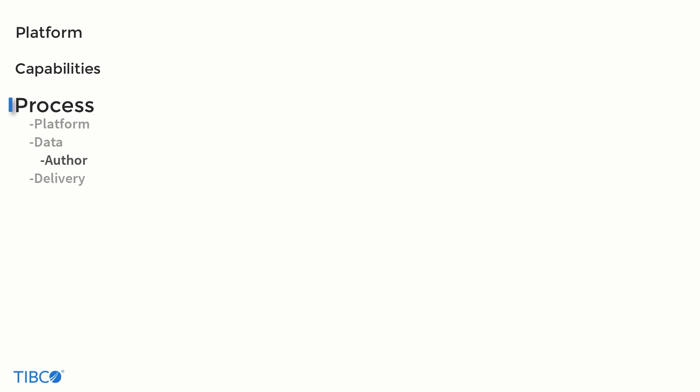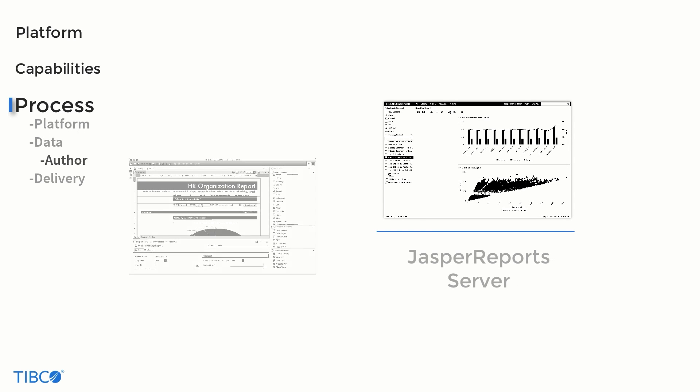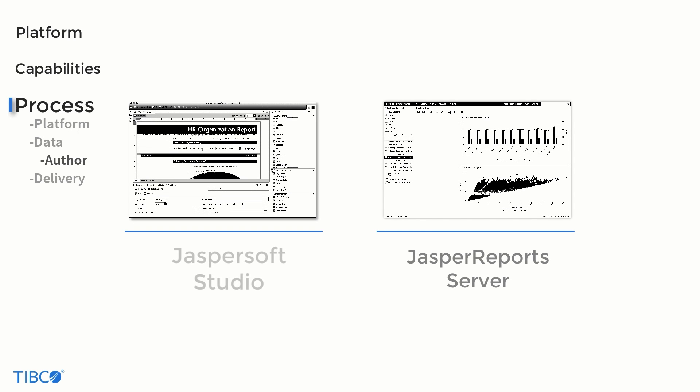The authoring stage is where you'll really start to see things come together. With the data now available and structured, it can be quickly assembled into reports and dashboards. There are two main tools for doing this: the server's web interface and JasperSoft Studio.